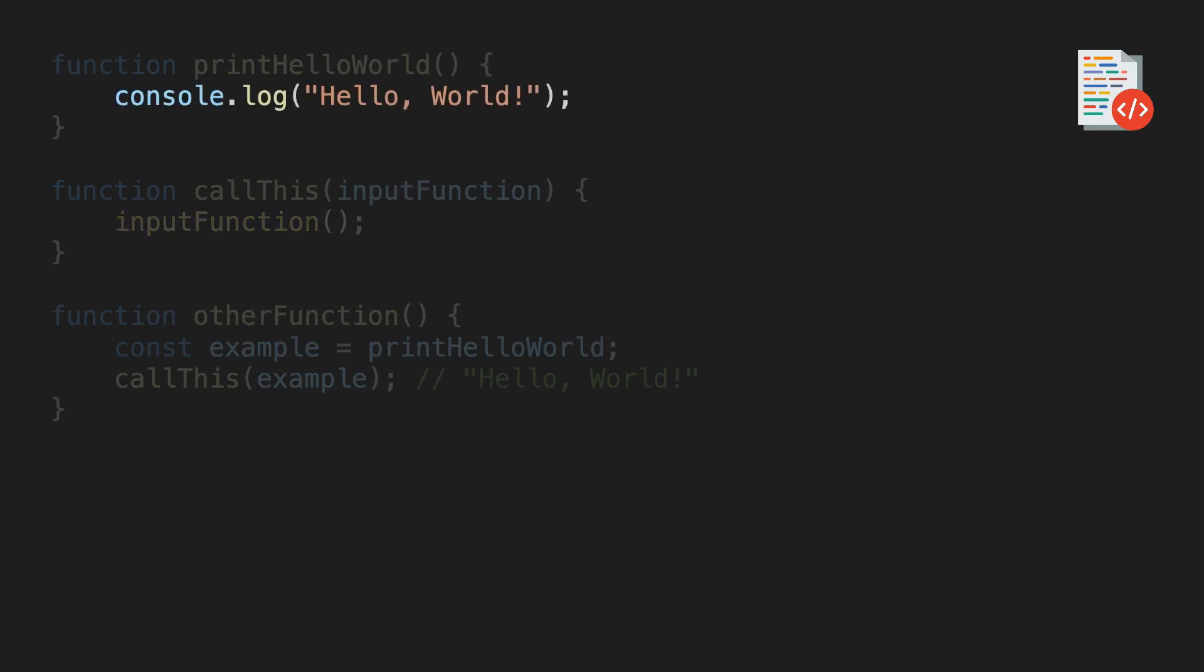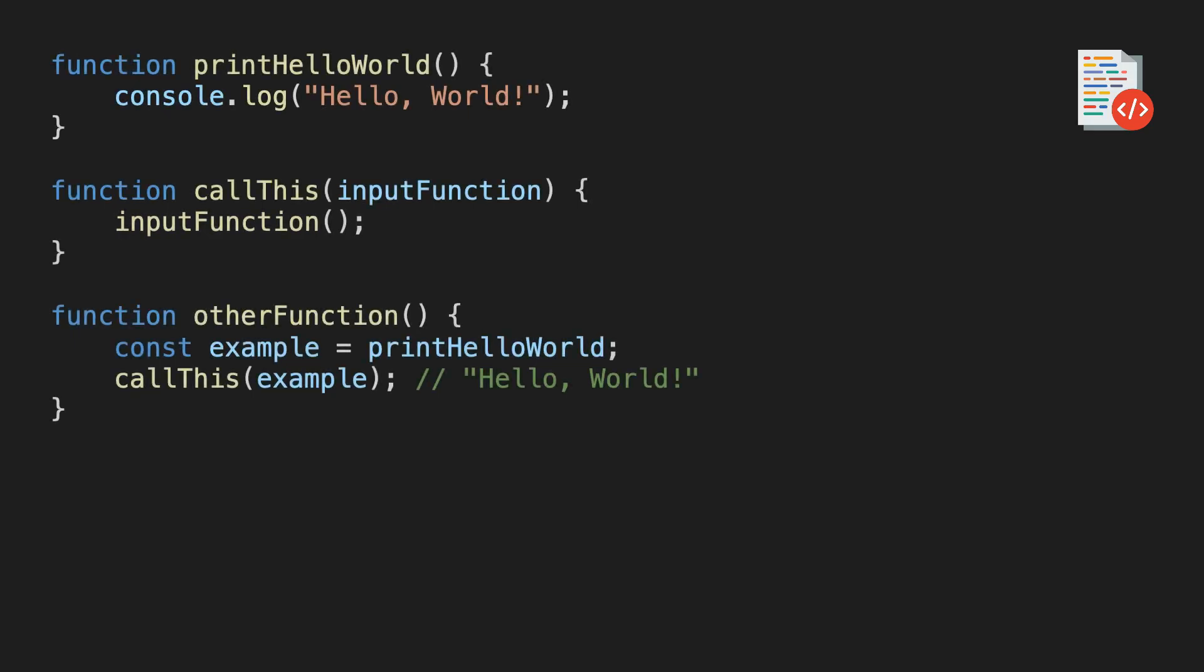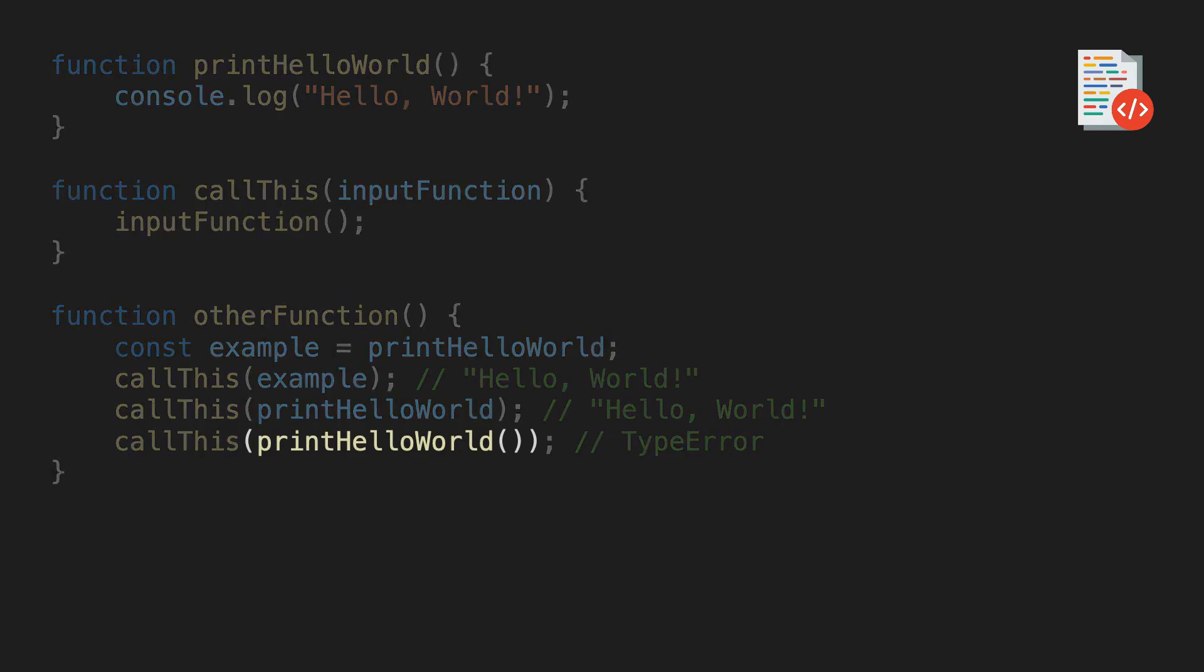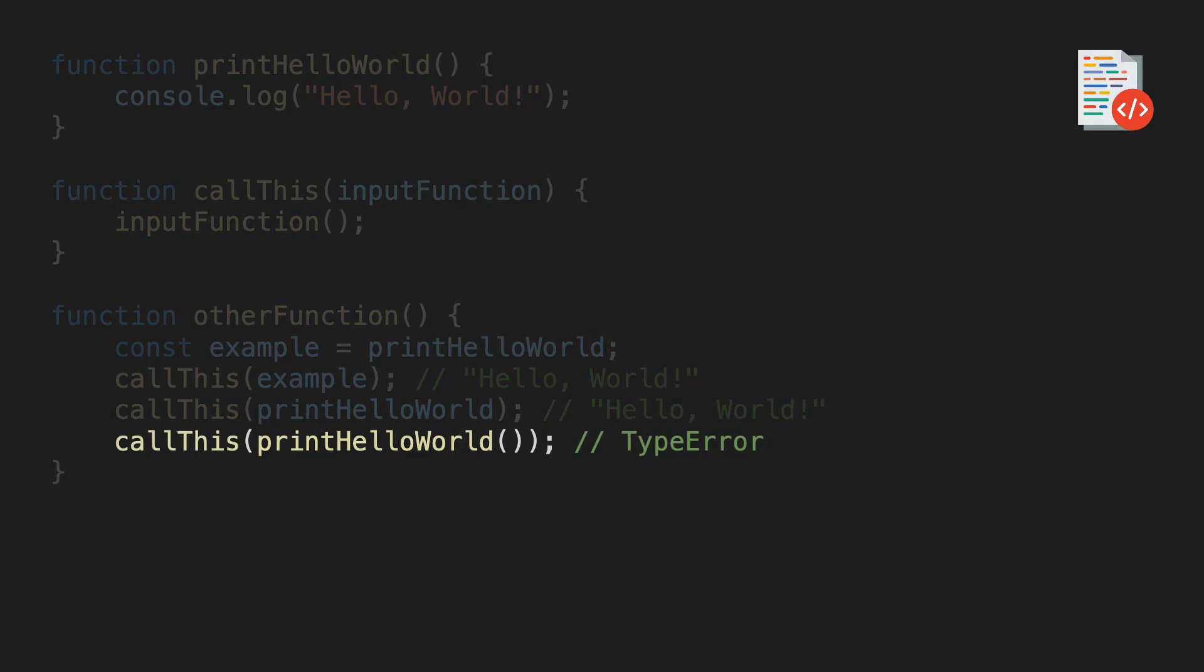Of course, in this simple example, we wouldn't even need the variable at all. We could also have done this instead. Note that this does not work, however, since we'd already be calling the print hello world function here, which does not return anything, and then this line would result in an error.